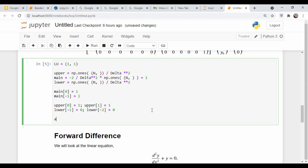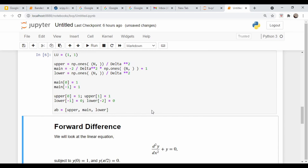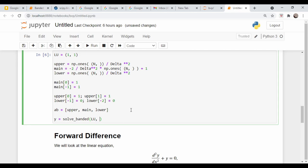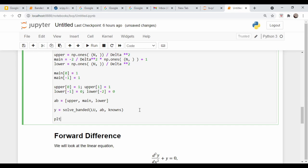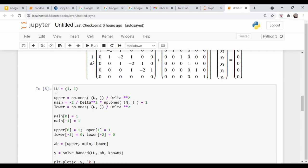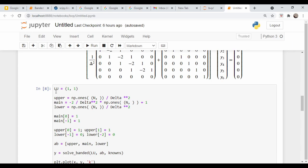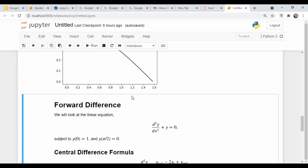So we pack these up into a variable called ab as [upper, main, lower], as the documentation says. Then y is equal to solve_banded with our lu variable, our ab variable, and our knowns vector. Let's see if this runs — so far so good. Let's plot the solution with plt.plot(x, y) as a black line. Perfect, looks good. I'll try to go back and add comments and documentation about what all these upper, lower, and ab entries mean and how they're built.